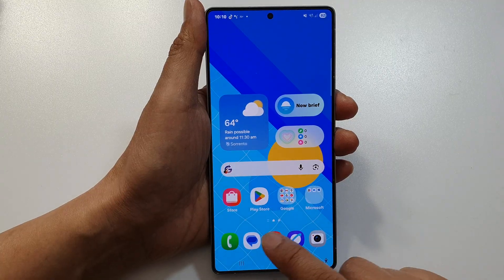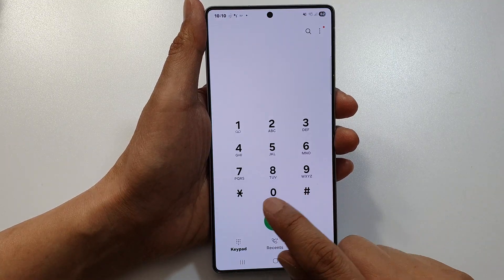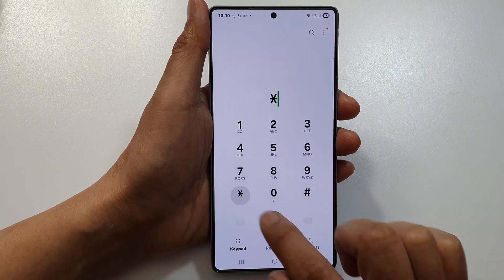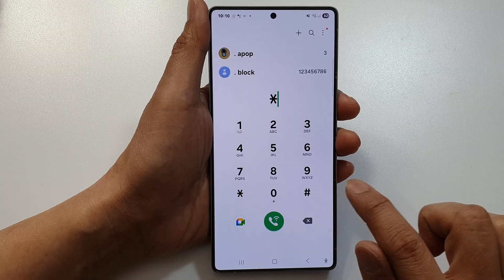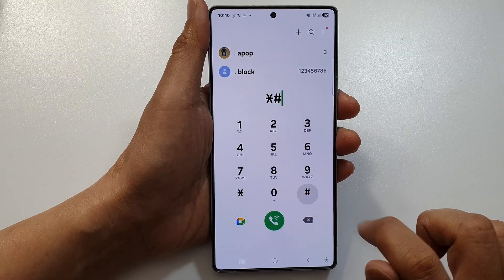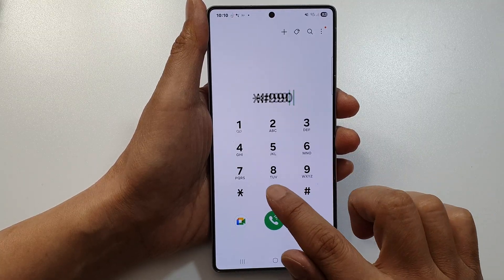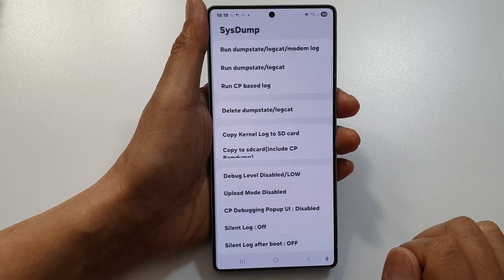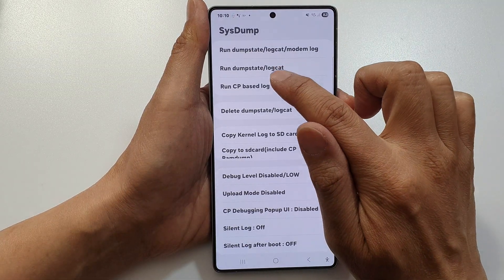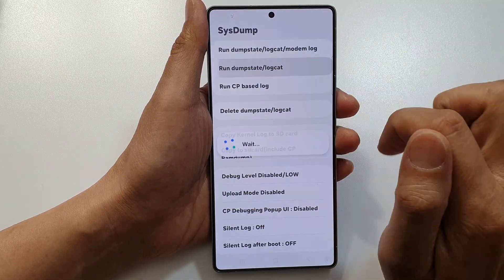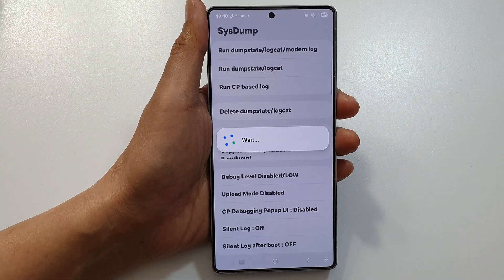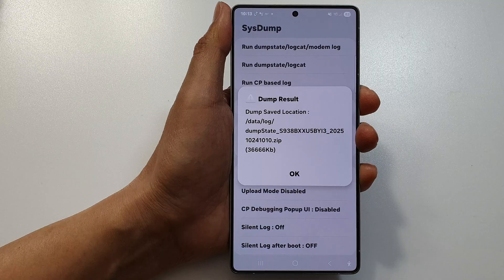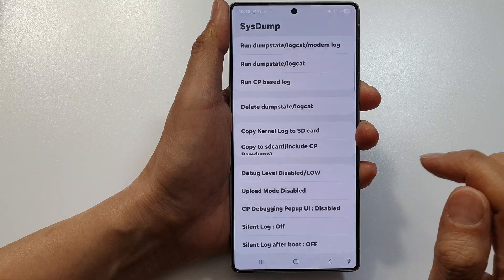Go into your Phone application and key in *#9900#. Tap on Run Dump State Logcat and wait for that to finish. Once it's done, tap OK.